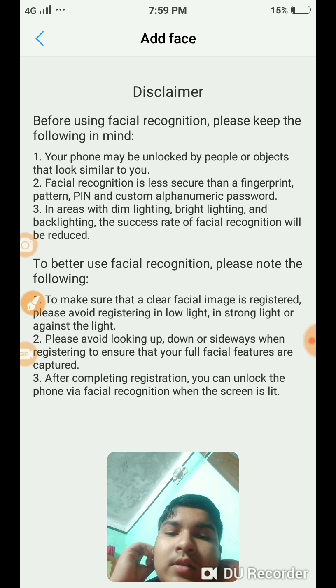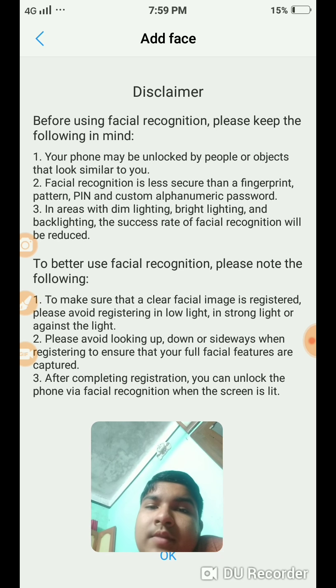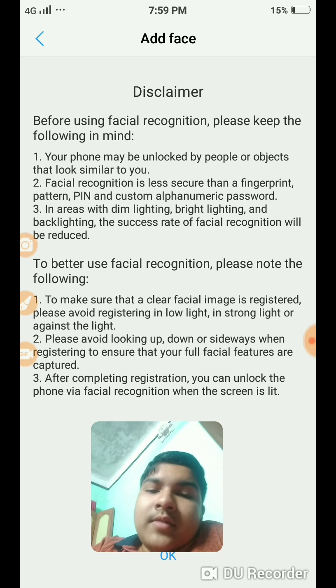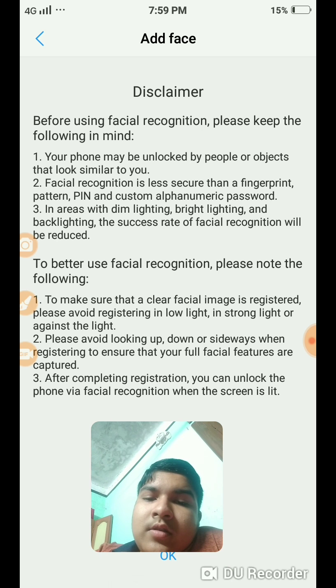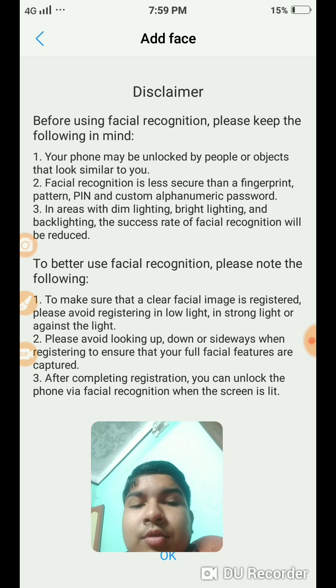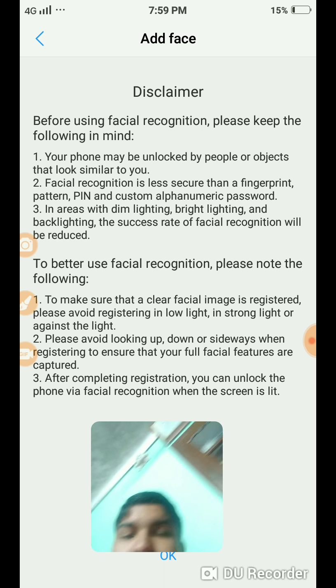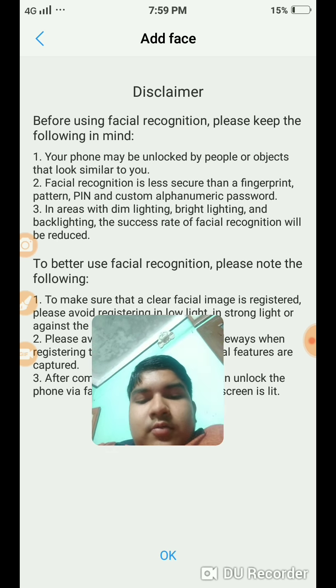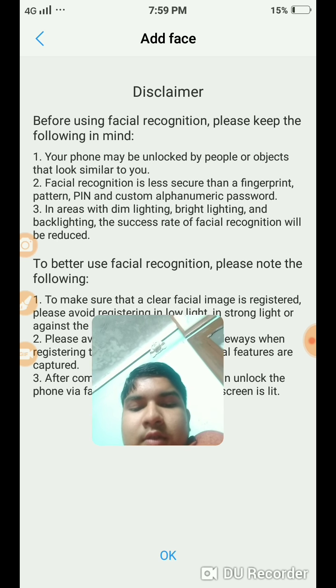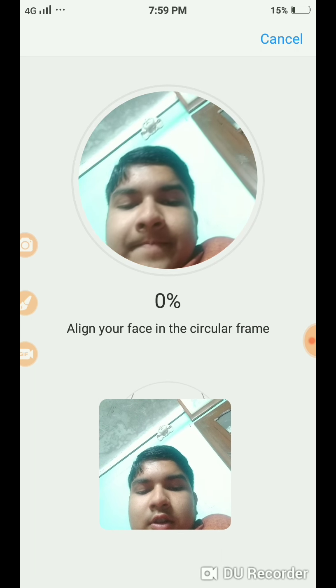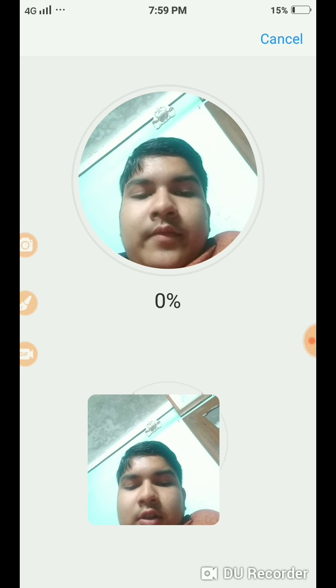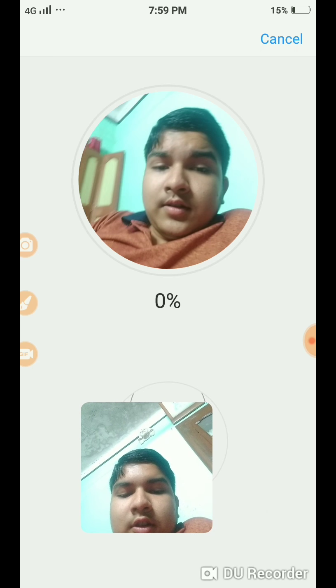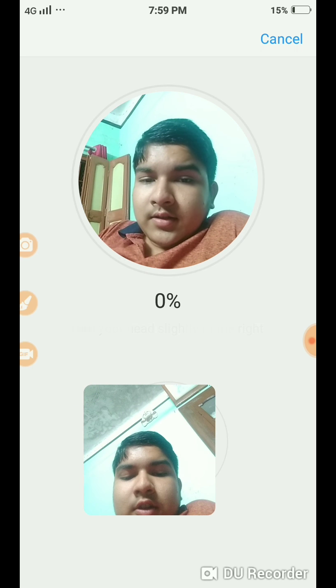Here you see some disclaimers and notices. Then you touch OK, and it's complete.